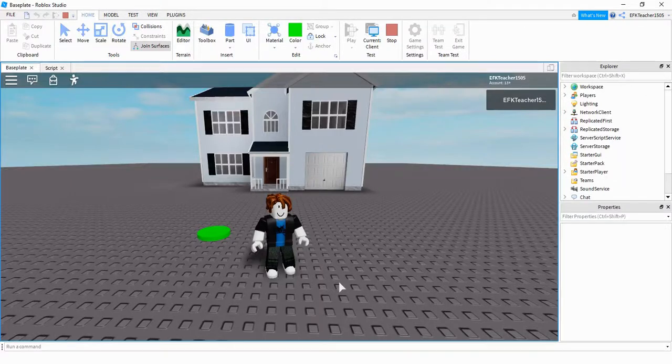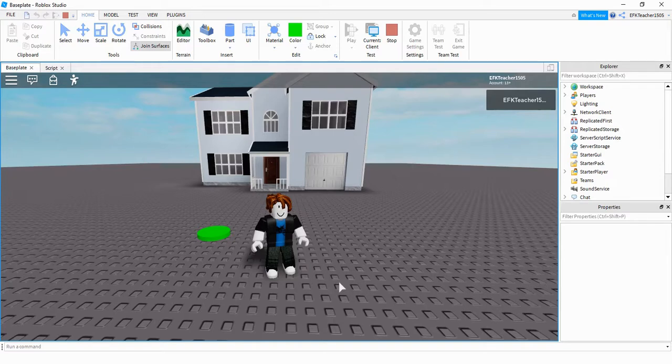Welcome back to another Roblox Studio tutorial. Today's video is going to be a variation on a prior video that I did on how to set a house on fire. This one we're going to change it up a little bit. So instead of lighting the house on fire, we're going to make it explode.